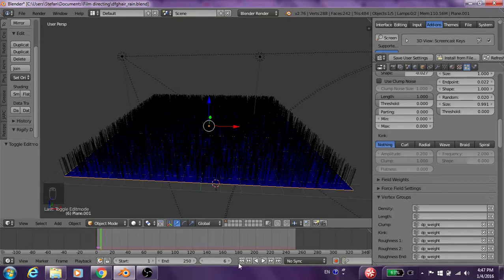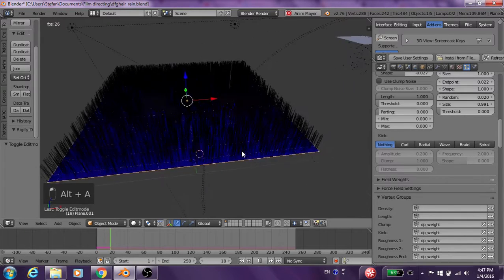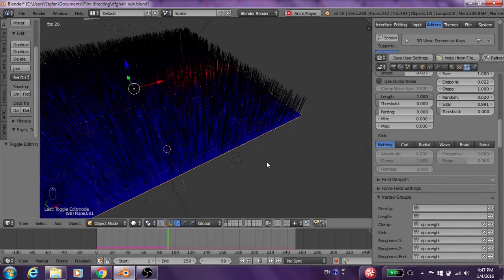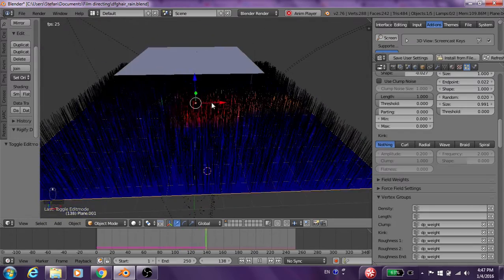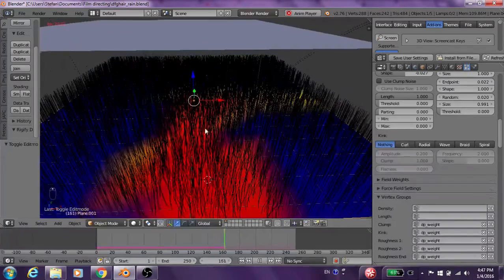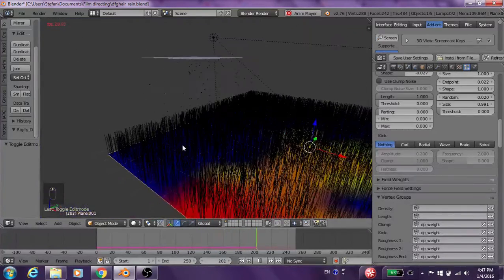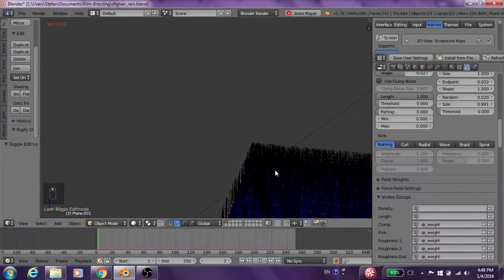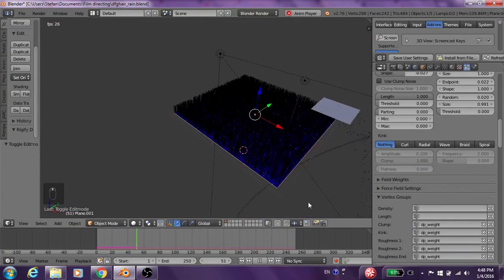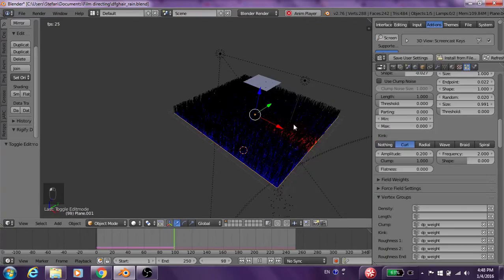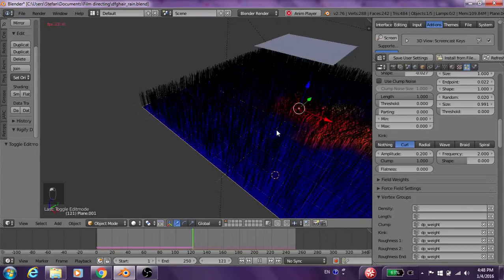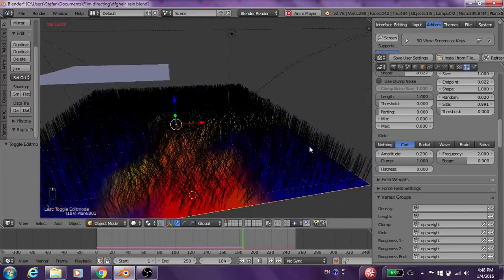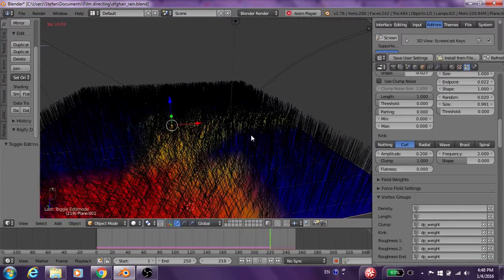So now when we look at it, it should be only clumping in the area that is being wetted by the particle system. And now what we're going to do, because we don't have any kink, we're going to click curl. This should make it even more noticeable, as you can see.